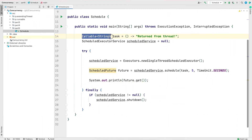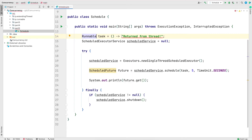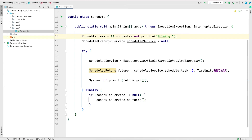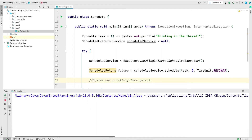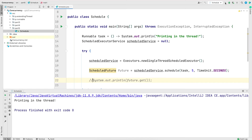To use the other variant of schedule(), I'll change the Callable to a Runnable. Since Runnable doesn't return a value, I'll simply print something inside the thread and remove the get() call. After saving and running, the program waits for the five-second timeout and then runs the job.